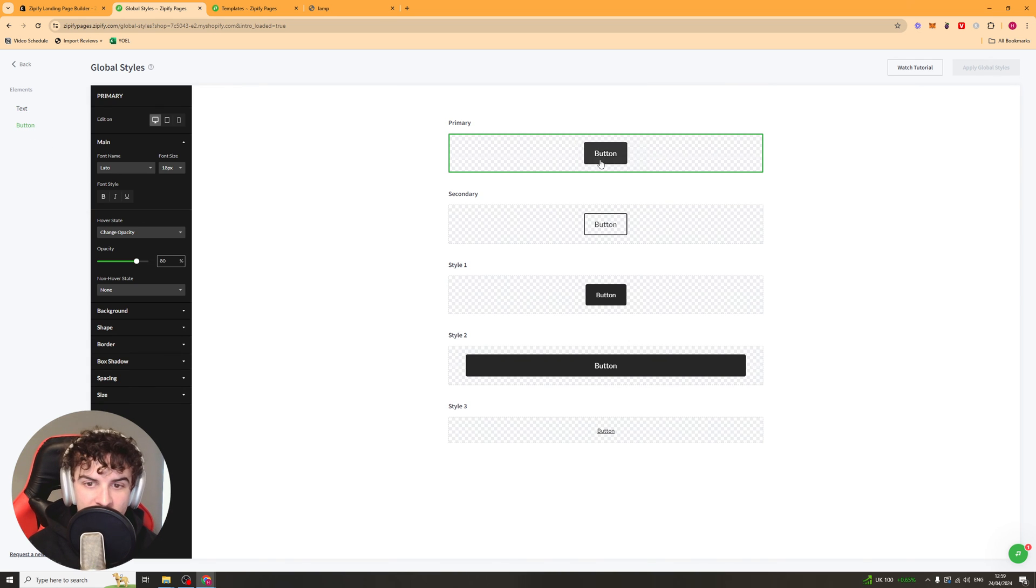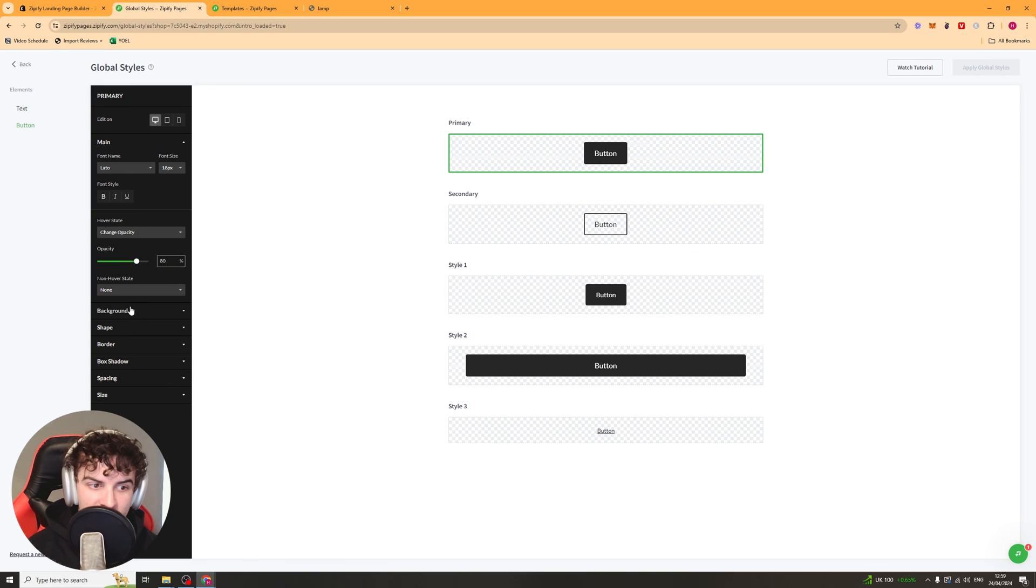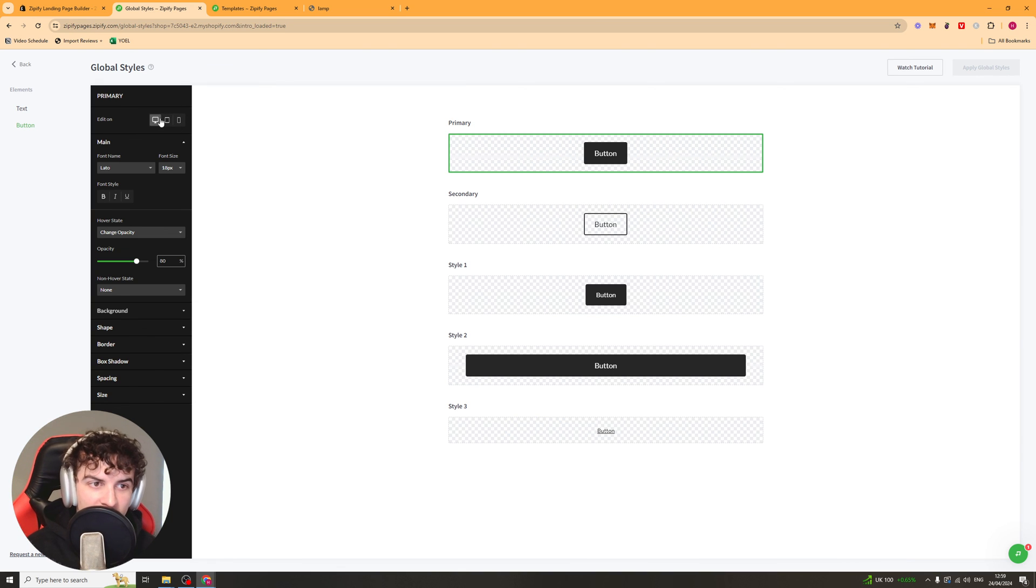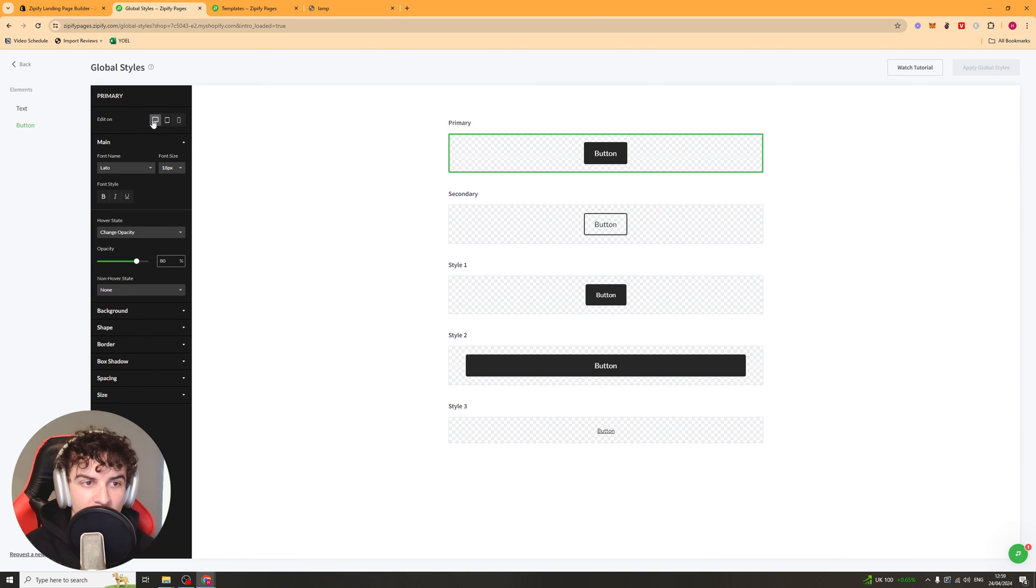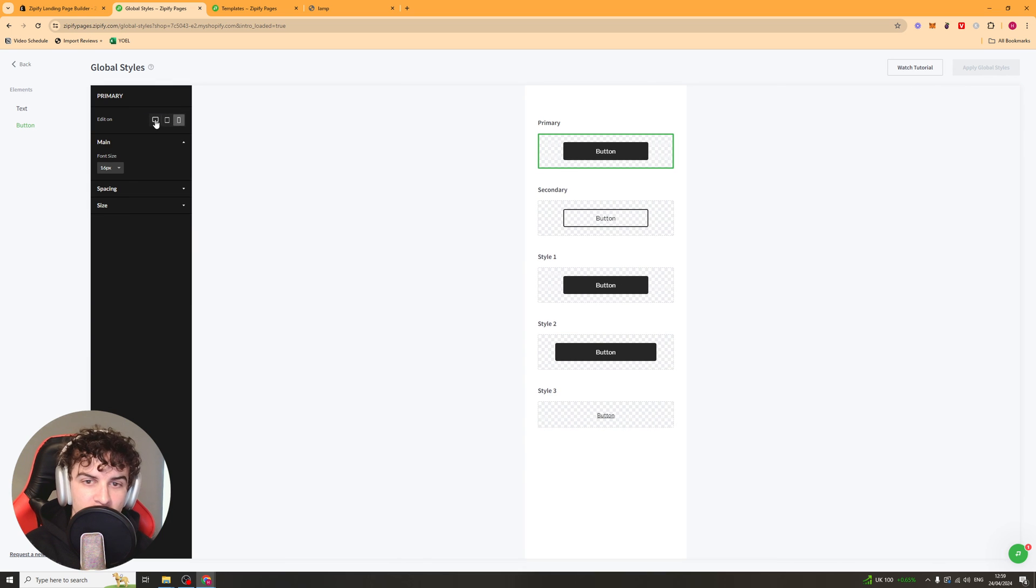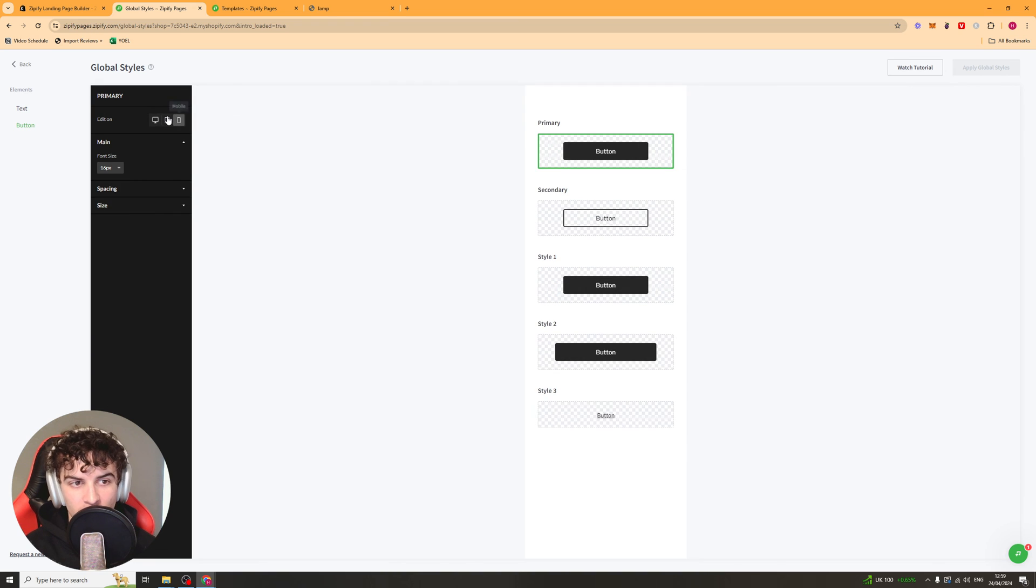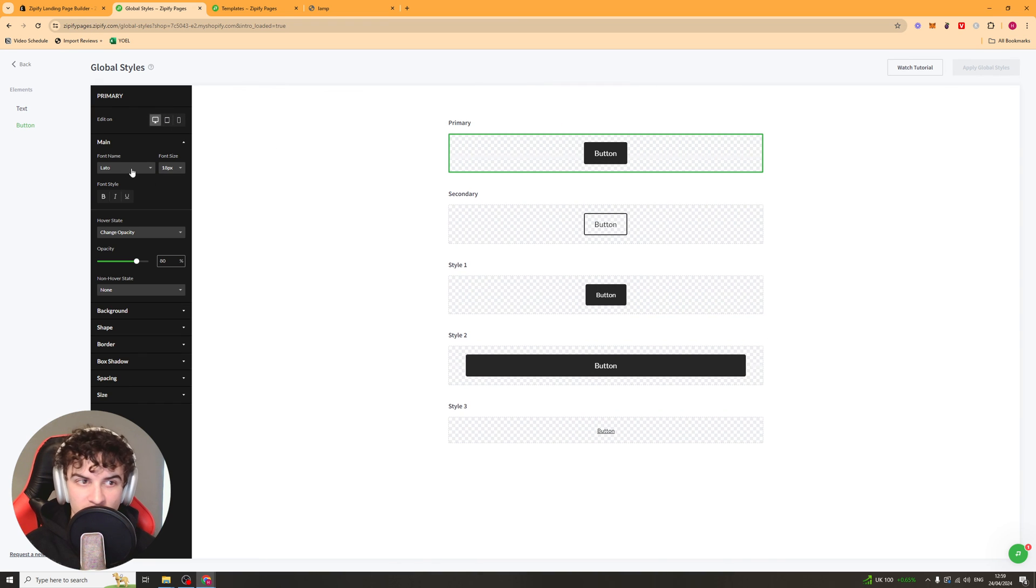You can also do the same with your buttons, have different styled buttons, which are pretty easy to use. And the same thing applies. And if you go here, you can change the edit on. So you can change how it looks on desktop and mobile. And these will edit differently from each other. So make sure that you check all of them to make sure they look good on them all.